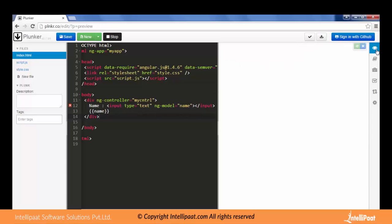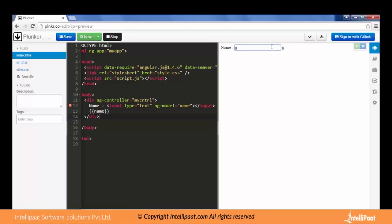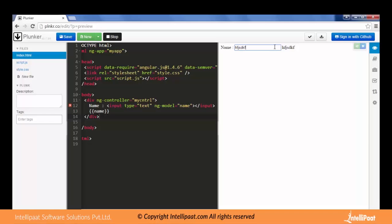Let us go to the view window or output window. Here it is, we are seeing the text box. Whenever I type something into this text box, it is getting binded to this view. This ng-model is binding that data to the name variable and that name variable is getting updated as soon as I type into it. With every keystroke it is getting updated. So this is the two-way binding where any change in the view is shown on to the model part.